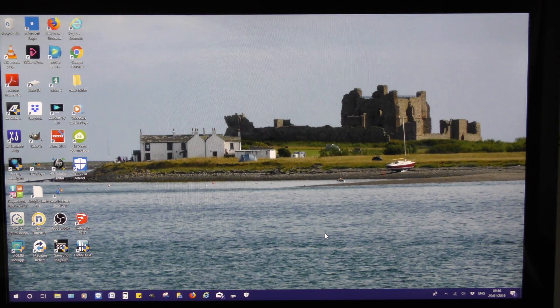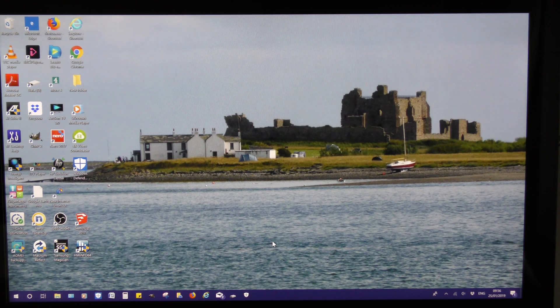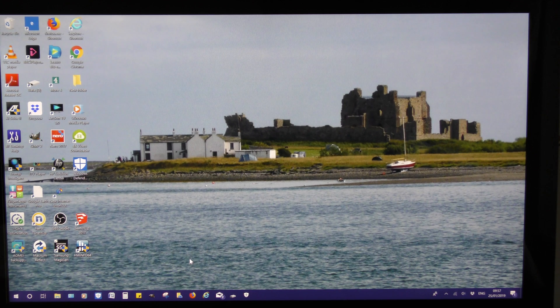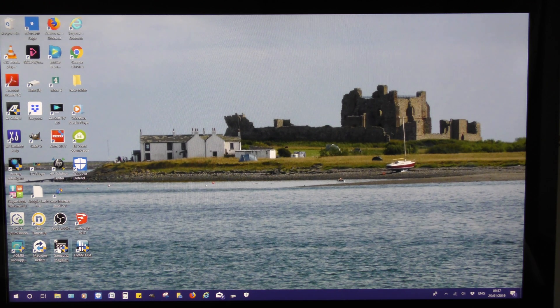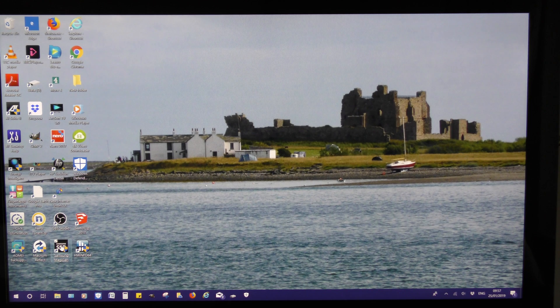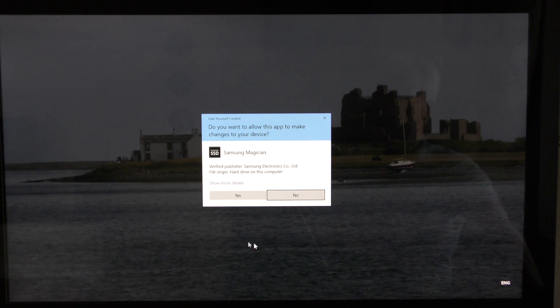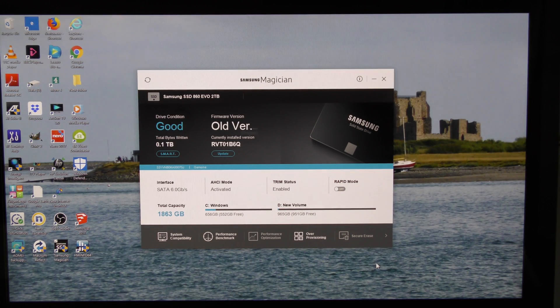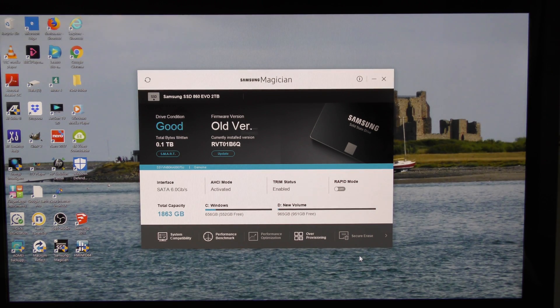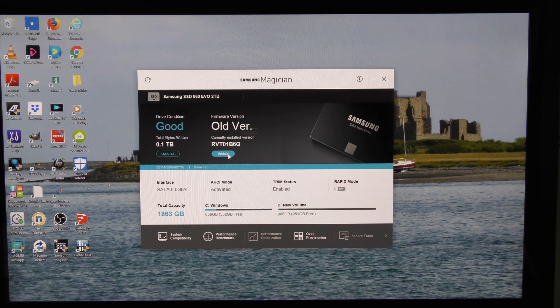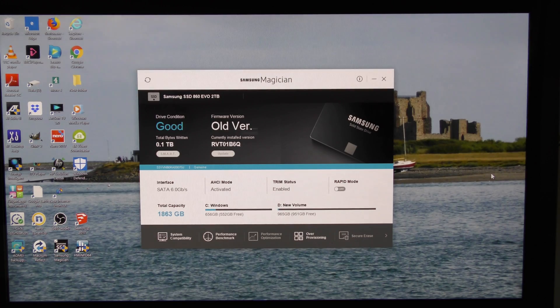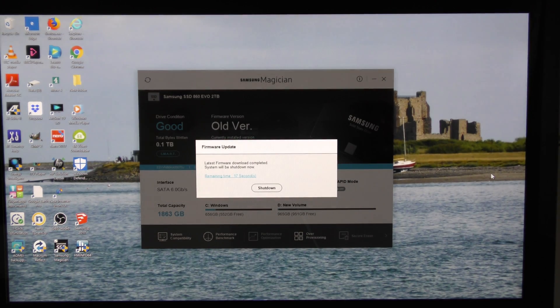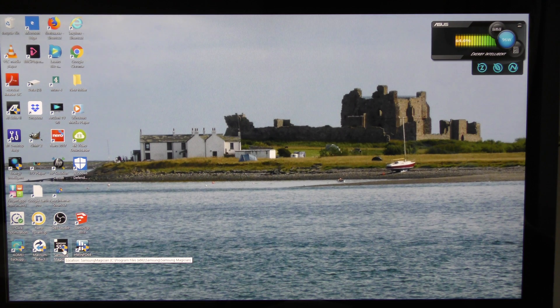Please excuse the quality of this recording. I had to use my camera so that the screen recorder didn't interfere with the setting up of my new SSD. So the first thing I did was come down to the Samsung Magician icon on the desktop and I clicked on that, and I was greeted with the fact that it wanted to update, so I clicked on update.